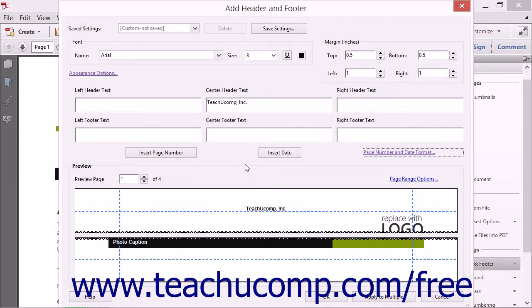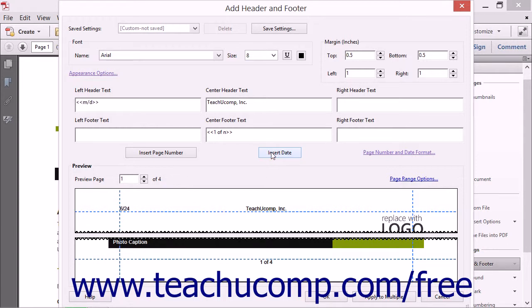To insert page numbering or the date into the header or footer, click into the desired text box of the section where you want that information to appear. Place the insertion point at the desired location within the text box, and then click either the Insert Page Number button or the Insert Date button to insert a page number field or a date field of the format selected in the Page Number and Date Format dialog box.